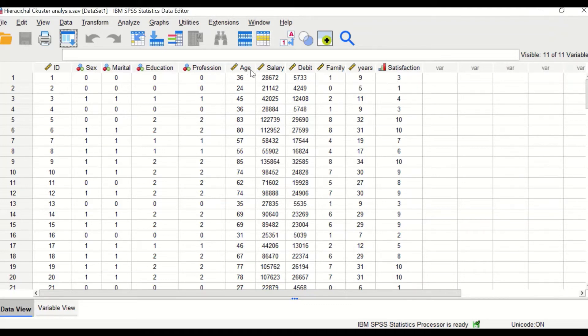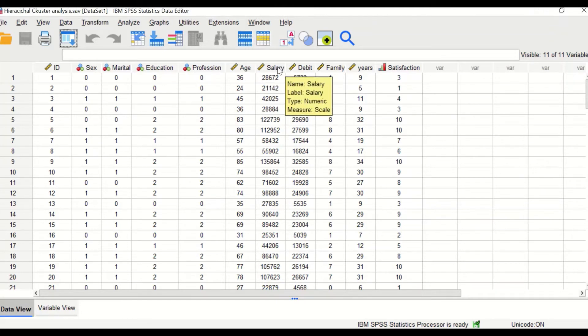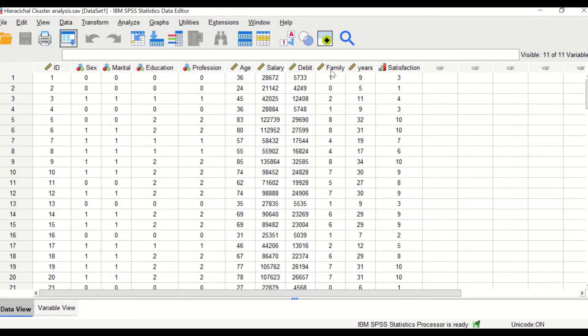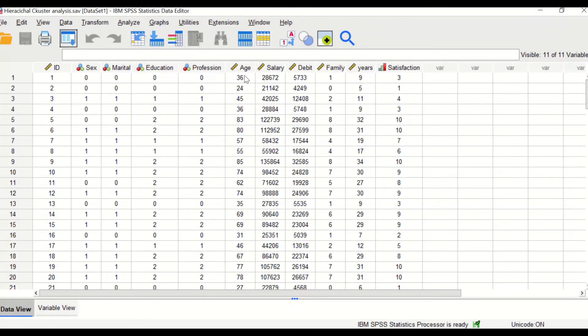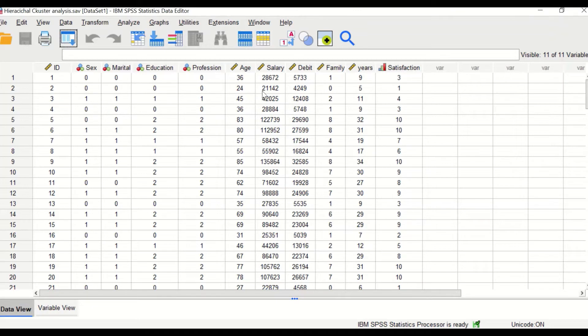Age is measured in years. Salary is measured in pounds. Debt in pounds. Family members are counted, years of experience, and satisfaction is measured in a scale from one to ten. So satisfaction is an ordinal data. These five different variables are measured at a scale level, but each variable is measured at a different scale level.